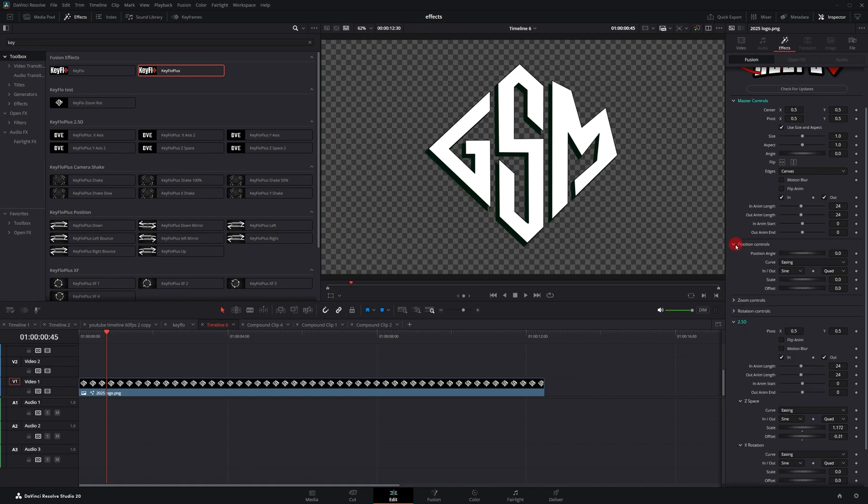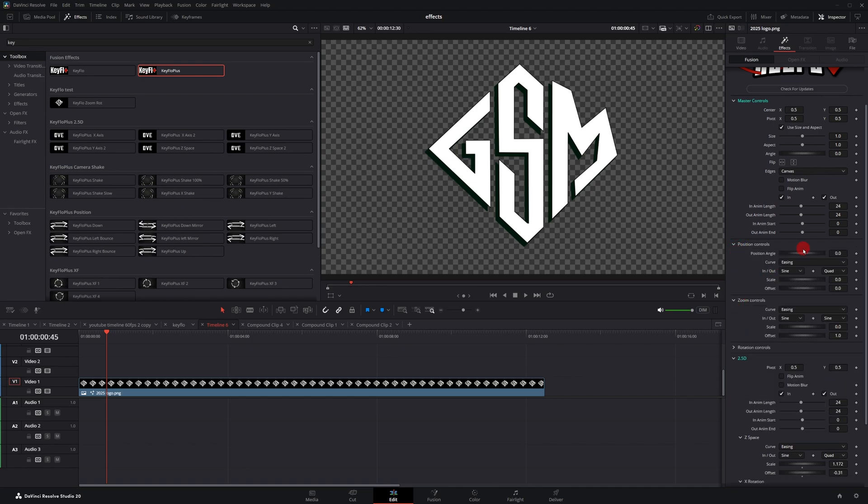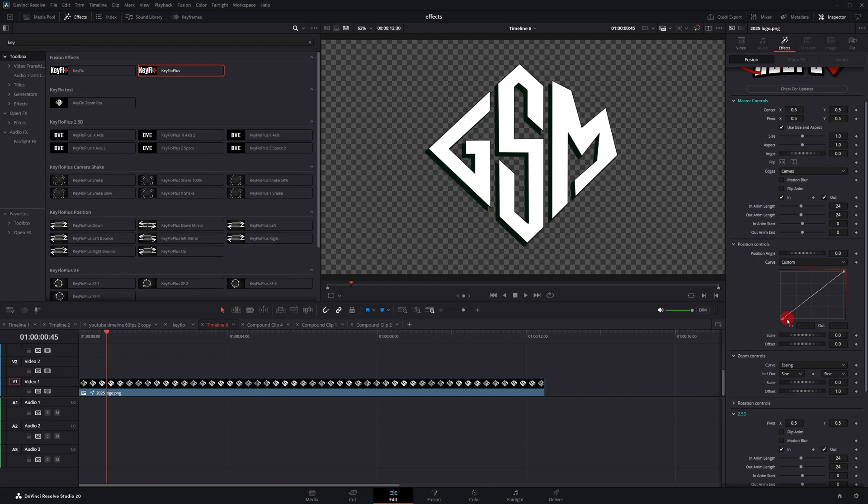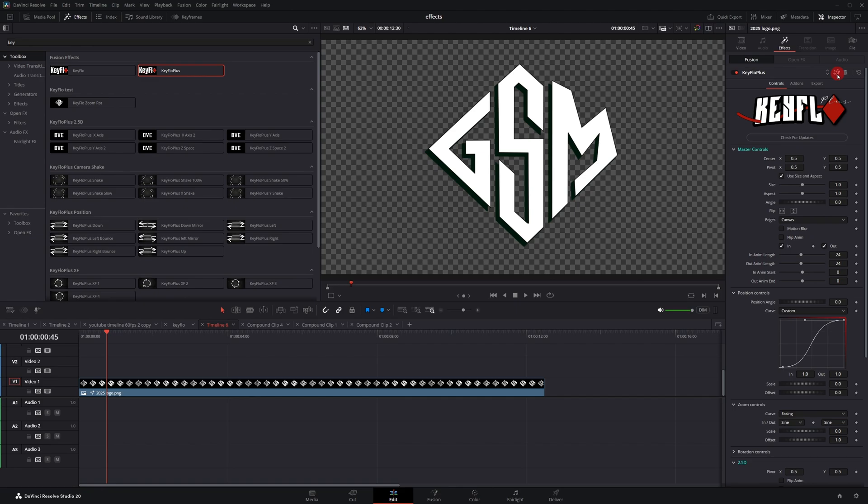Another thing that's different with the plus version: if you go into the master controls, you'll see these easing controls. You can change it from easing to custom, and you also can create your own custom splines. So if you're familiar with the spline editor within Fusion, this is basically like a miniaturized version of it. You can use this here to create your own custom splines and save them using the export function.